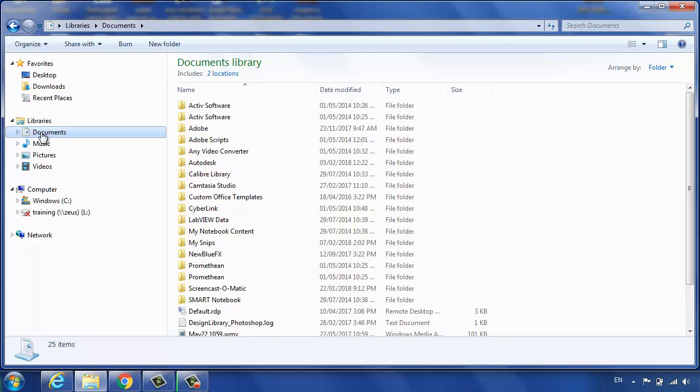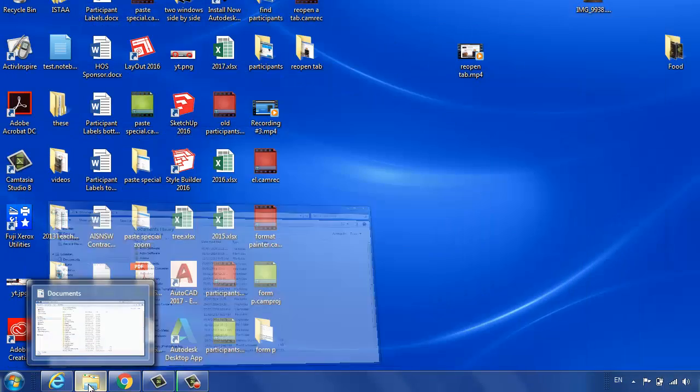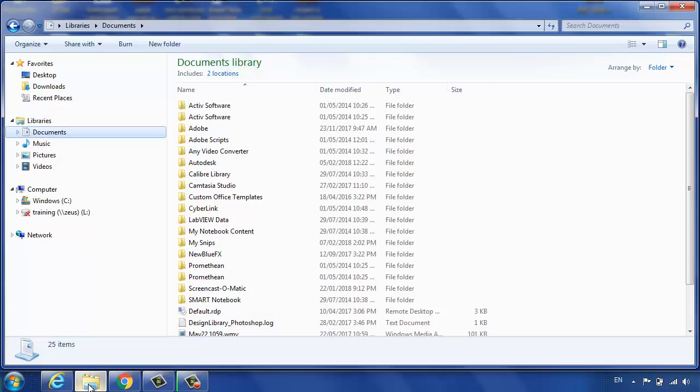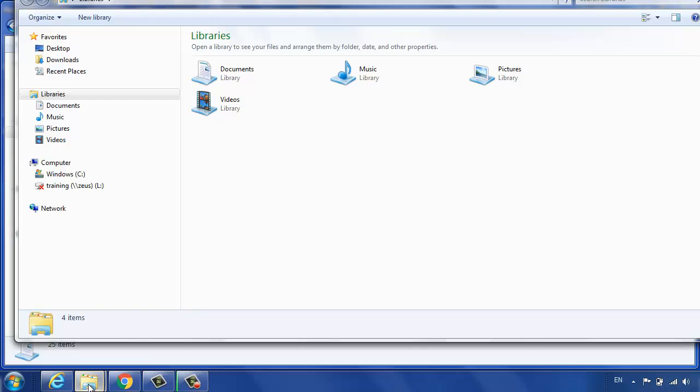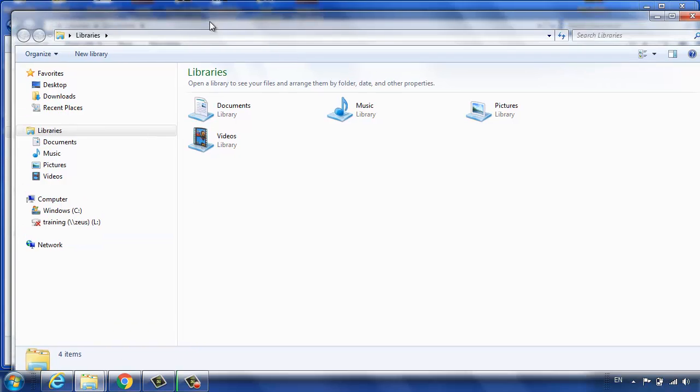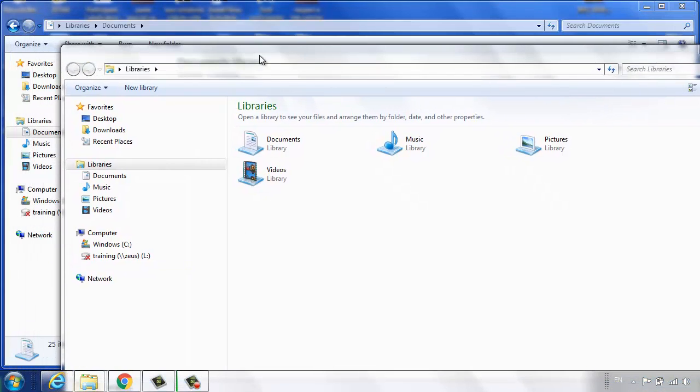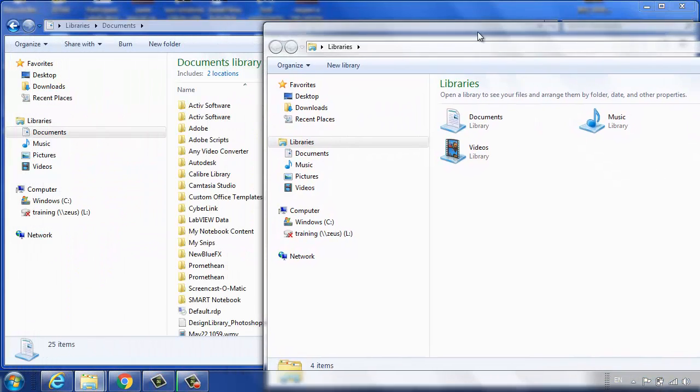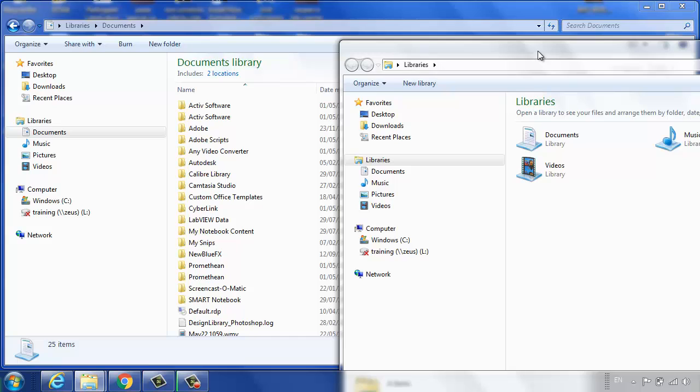To open two folders side by side, instead of just clicking it, hold down the Shift key when you click it and you can see that has opened another folder. Now I could put that there and drag something from one to the other.